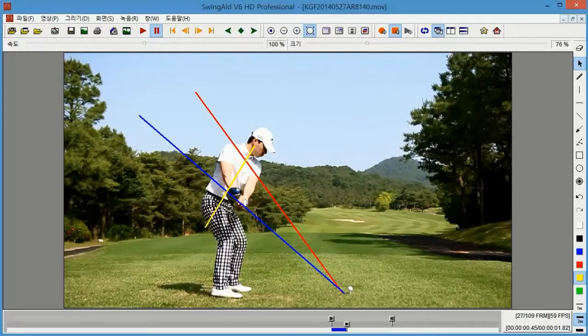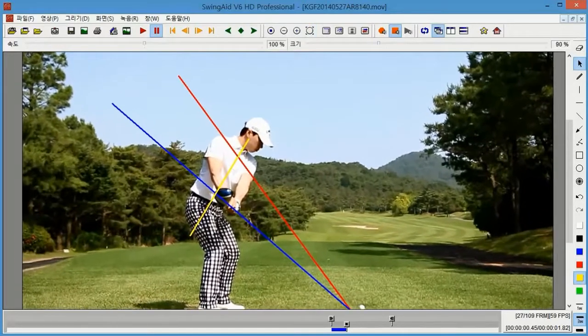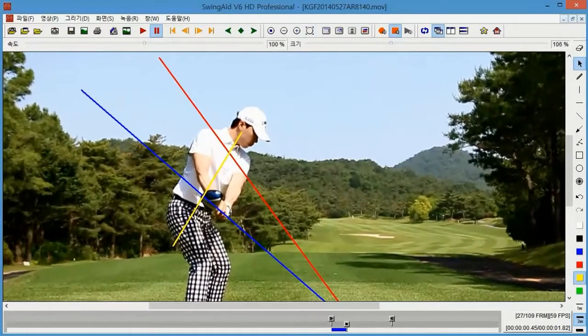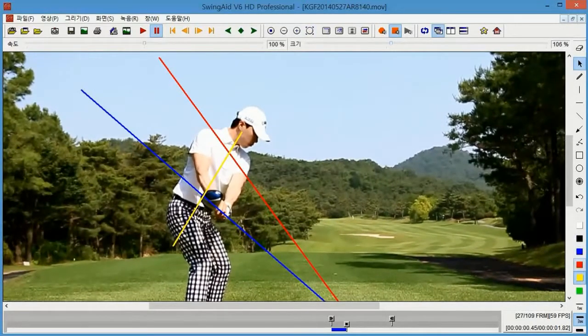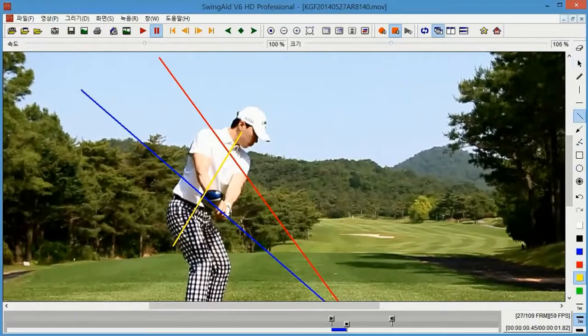Here, where the club reaches waist height, the club head and spine angle must be parallel. This is working well.